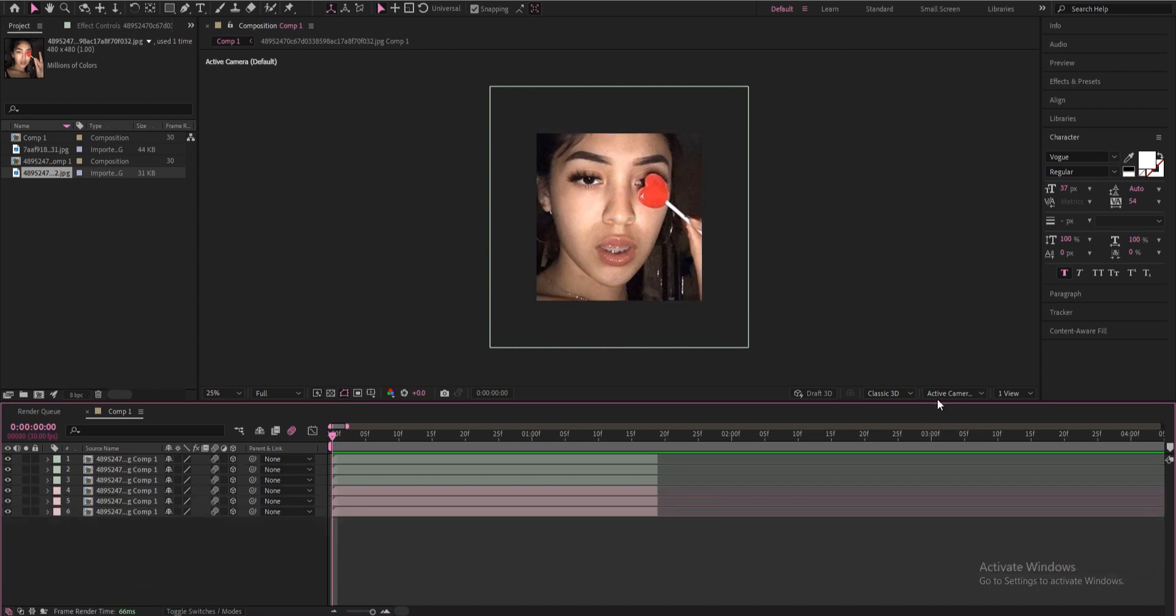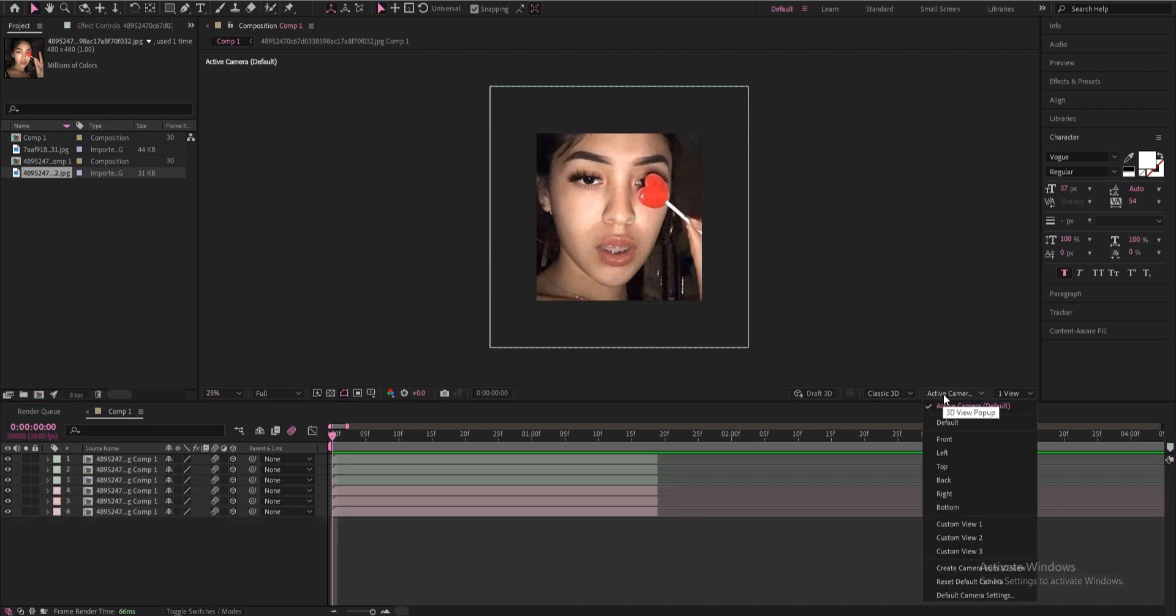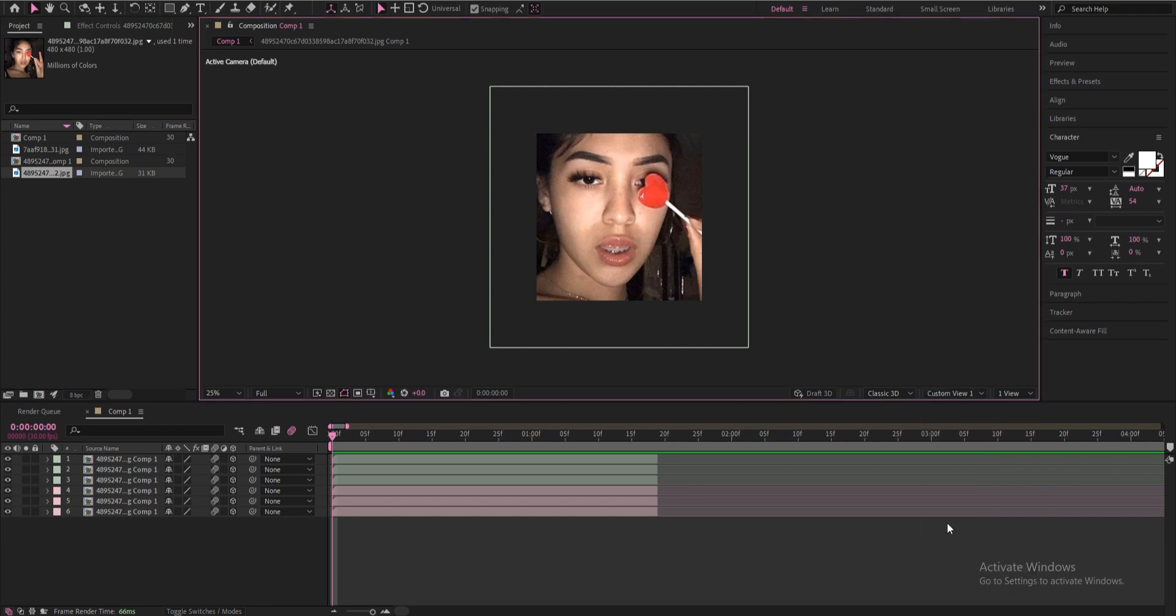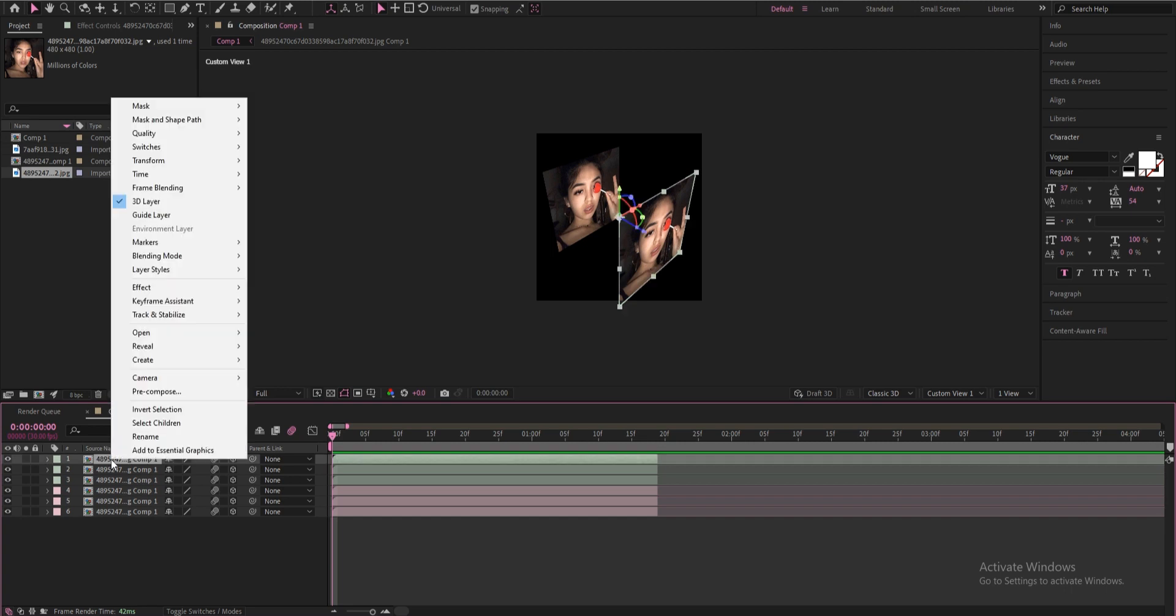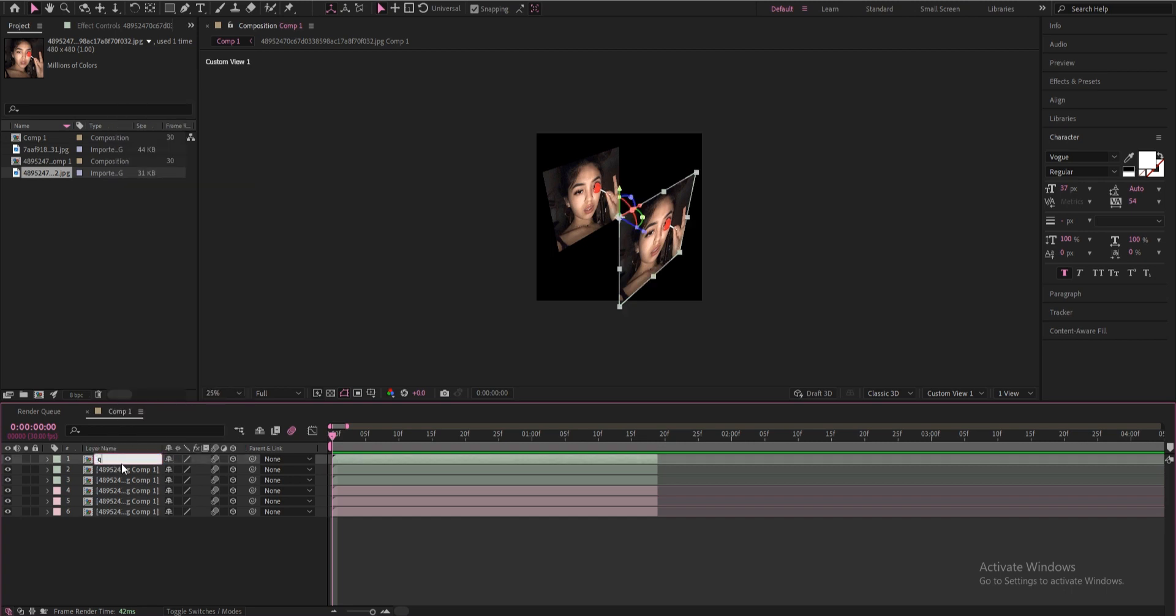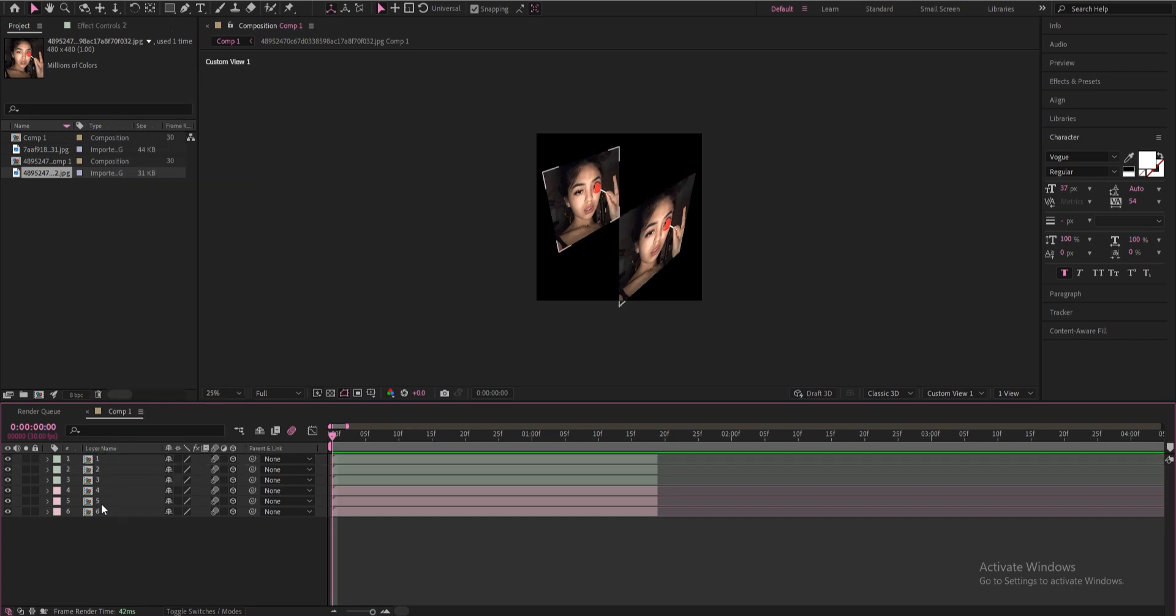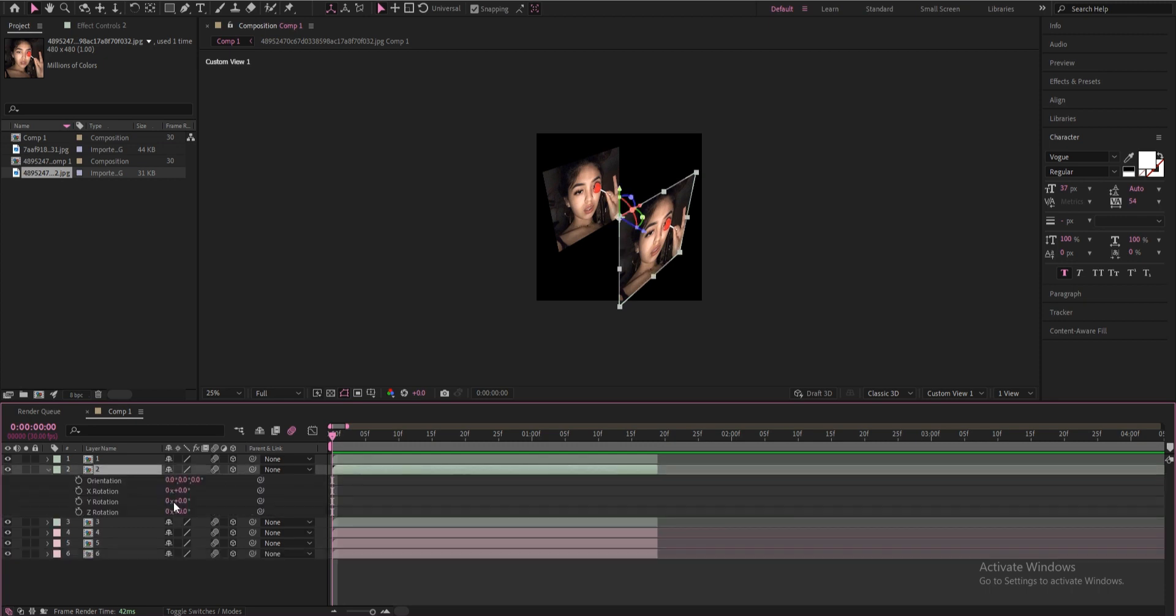So now we got that done, we're going to go over here to active camera and change this to custom view one. So for the second one right here, you know what I'm actually going to rename them all. So I renamed them all just so it's easier for all of us. You're going to start off by going to layer number two, click R, you're going to change the X rotation to 90. Now it's on the bottom.